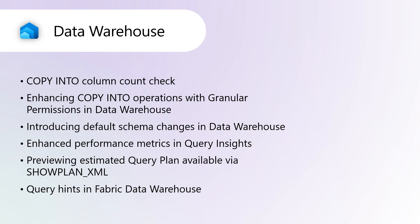Introduce default schema changes in Data Warehouse. The ability to change the default schema in Fabric Data Warehouse is now available. This improvement, requested by many customers, aims to simplify database management and enhance security. The alter user statement is used to ensure that each user has a predefined schema context when connecting to the database.